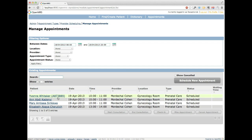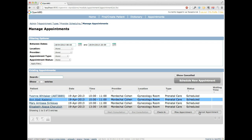If we want to cancel an appointment — for example, a patient calls ahead to say she can't make it — we simply select the appointment and say Cancel Appointment. The status is set to cancelled, and that time slot is now reopened for scheduling. If we were to schedule a new prenatal care appointment, we'd have the ability to put a patient back in at 10 o'clock.